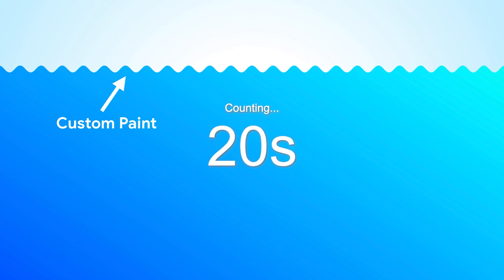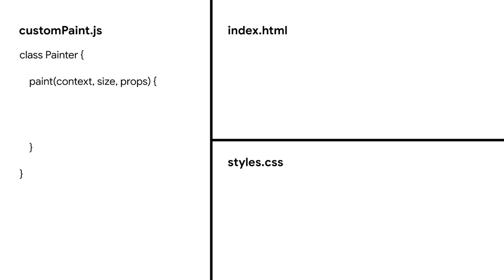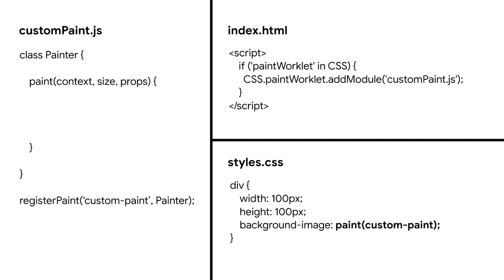So how do you create custom paint? Well, you need to edit at least three files to do that. First is a separate JavaScript file just for custom paint. In there, you create a class with paint method, which we will get to later. Once that's done, you call register paint and give whatever name you want to call this paint. In HTML, you import that file as a paint worklet. And with this, custom paint is ready to be used. So in your CSS, you call paint function with name of the custom paint you defined.